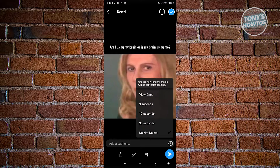From here, you have the option to change a few things. Choose how long media will be kept after opening. You have 30 seconds, 10 seconds, 3 seconds, or view once.